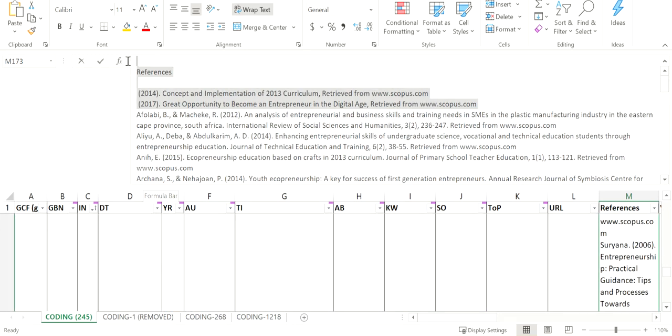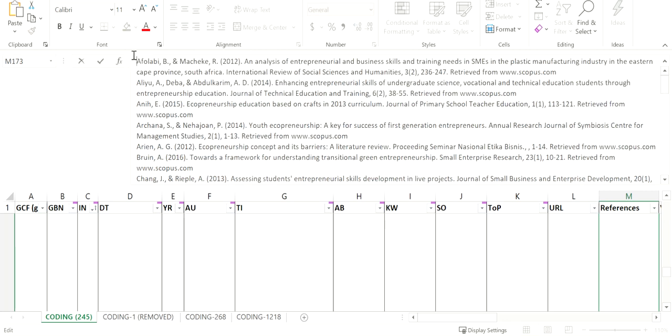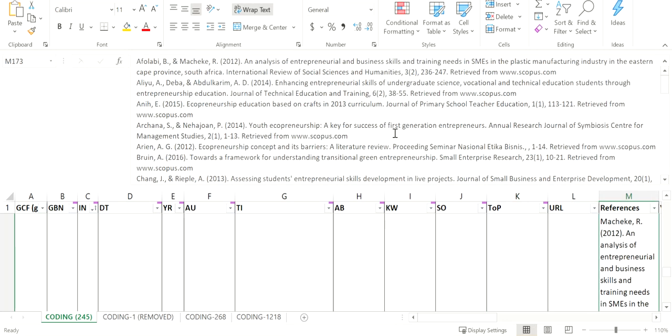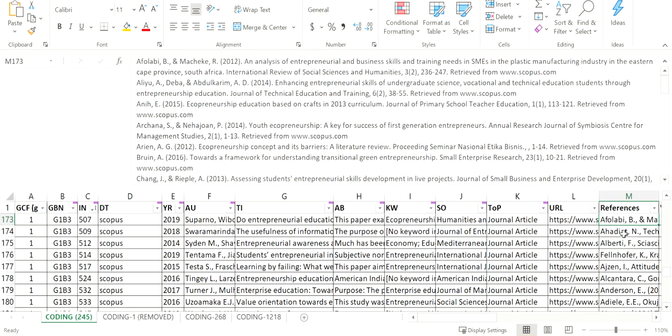Now delete the ones that are irrelevant. And that's it. Now you have the missing references filled back in your Excel table.